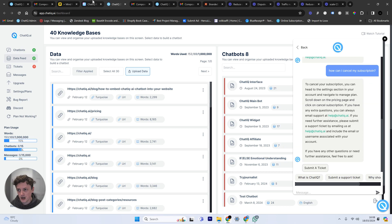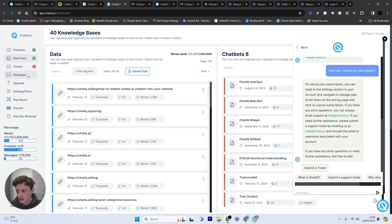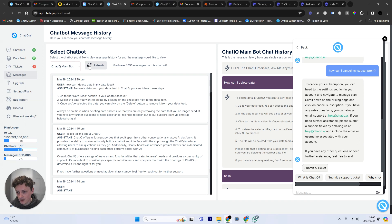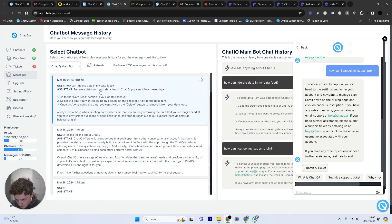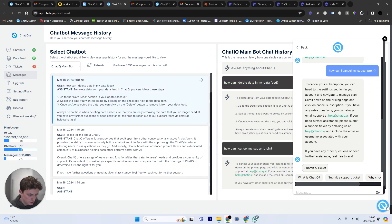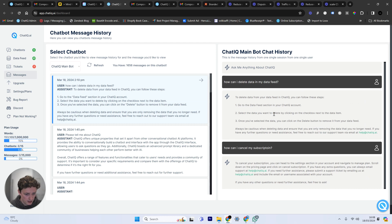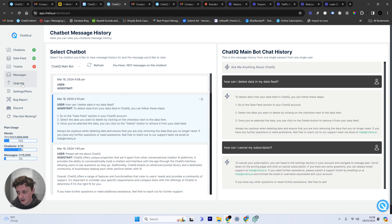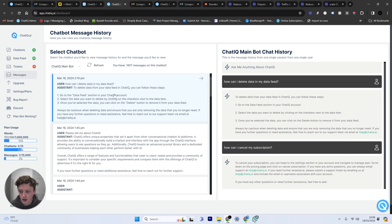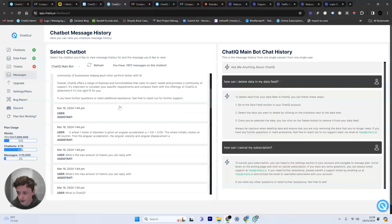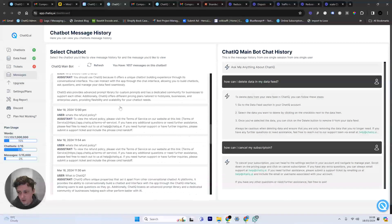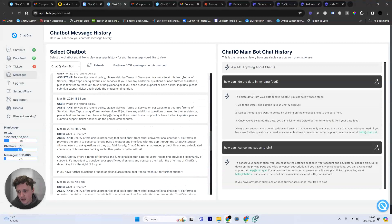Well if I come into my ChatIQ account you can see here we come down to messages. I can select whichever chatbot I'm seeing at the moment. You can see here this is the conversation we just had earlier. How can I delete data in my data feed? I'm going to refresh this. Wait for the data to populate.